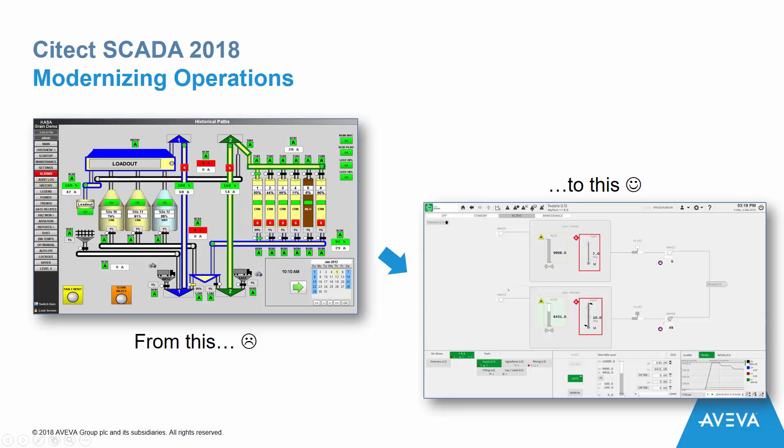SciTech SCADA 2018 is focused around two key objectives. First, modernizing operations — deploying situational awareness principles and native alarm management capabilities to reduce information overload and facilitate effective real-time decision-making for the operator.